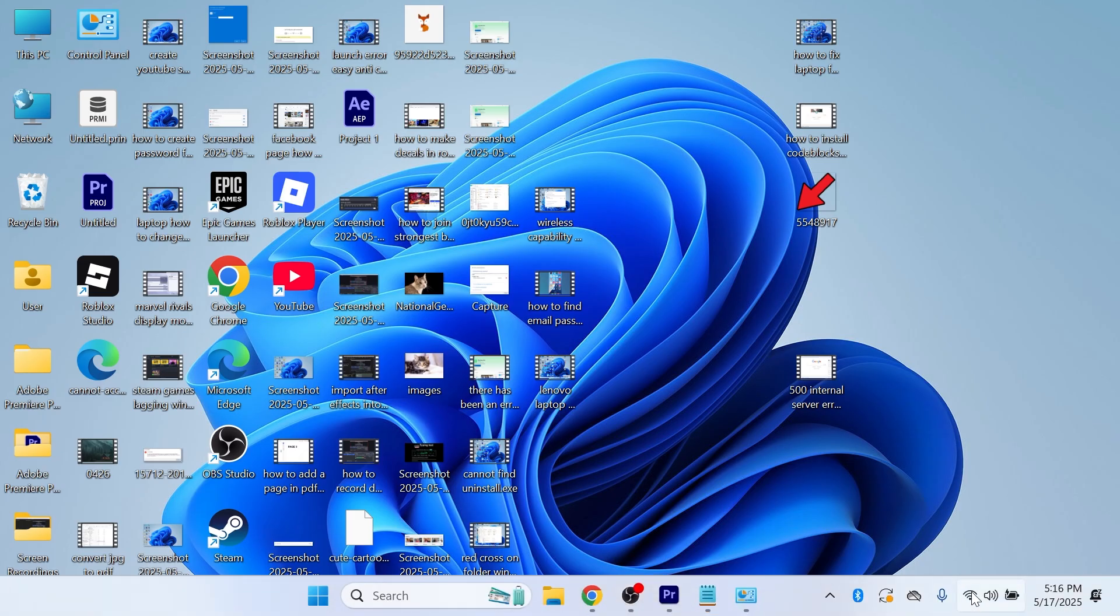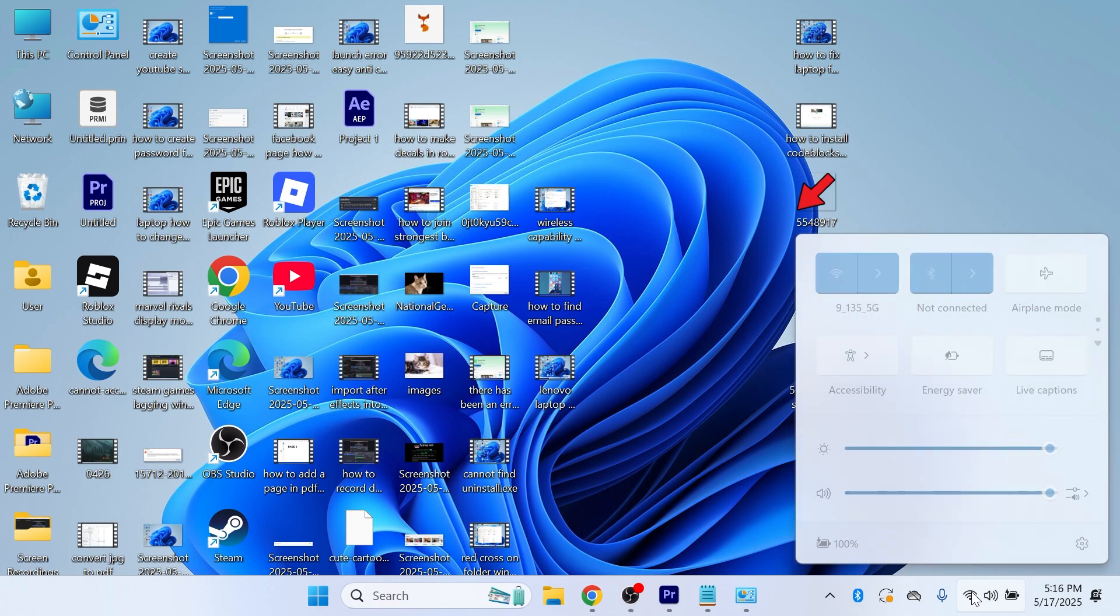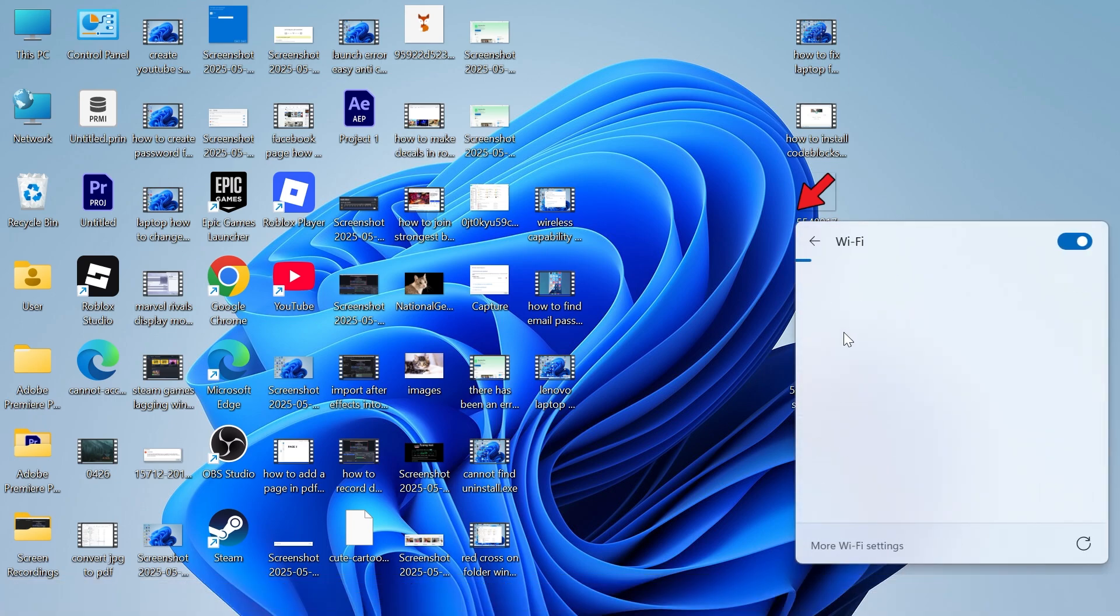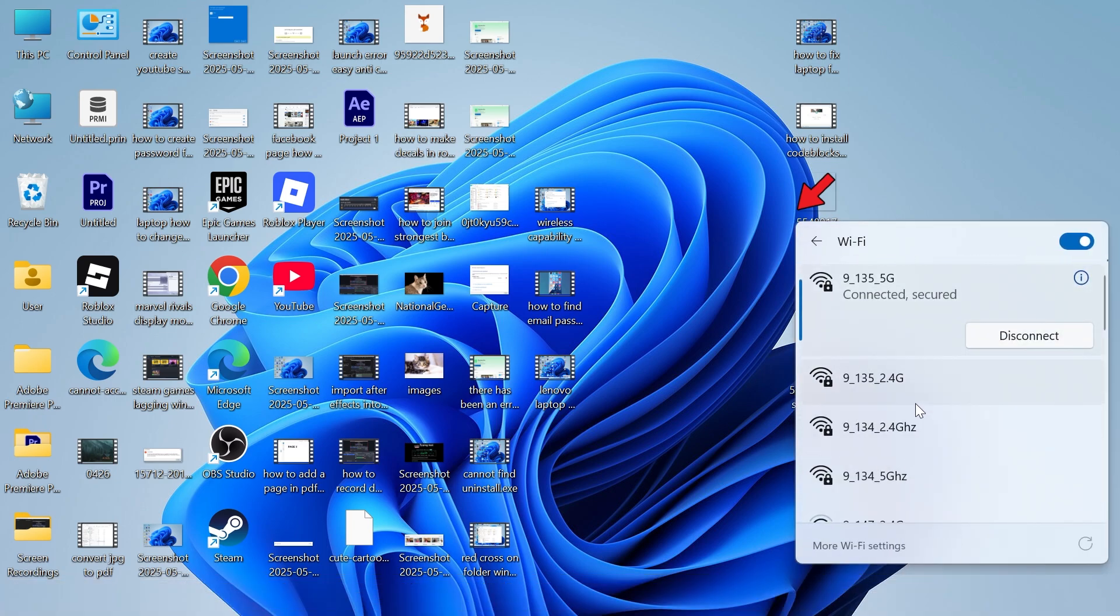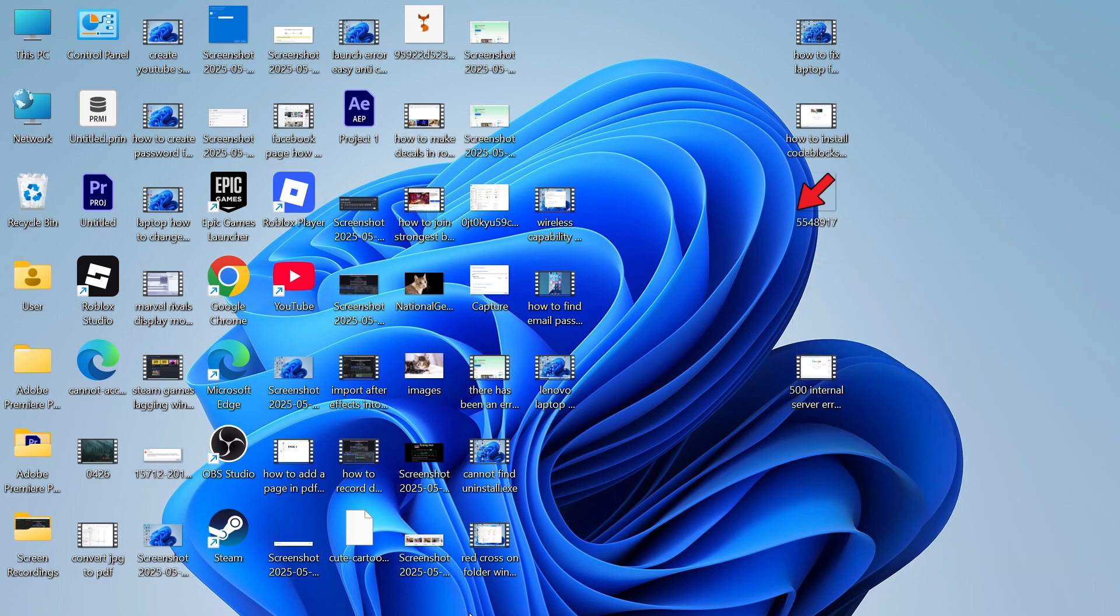And once you've done that, you can head over to your Wi-Fi in the bottom of the taskbar and you can try connecting to your Wi-Fi network to see if that solved your issue. So if that's not working,